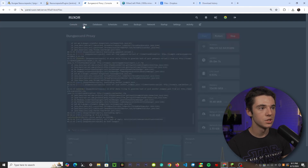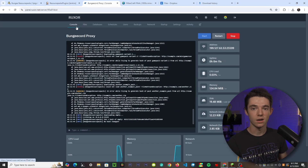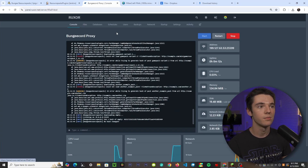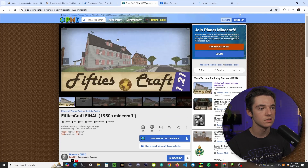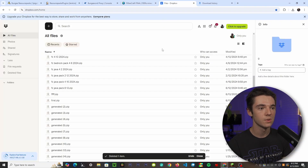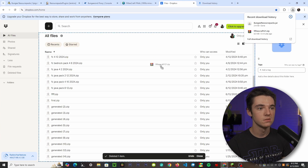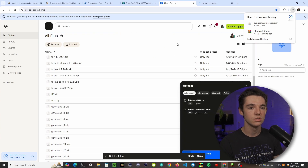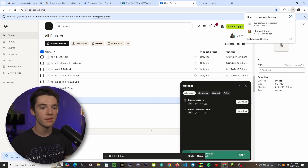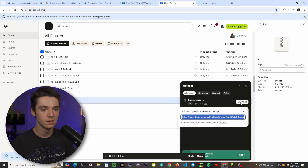BungeeCord Resource Packs has loaded. Now we need to get the resource pack we want. I'm going to use a resource pack I already downloaded. Head over to Dropbox — you can also probably use MC Packs — and upload it. Once it's uploaded to Dropbox, copy the link for it.